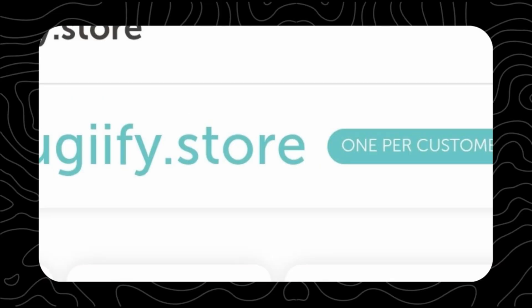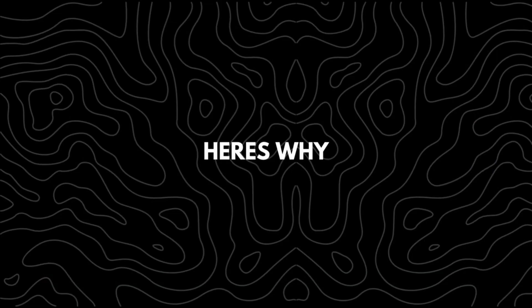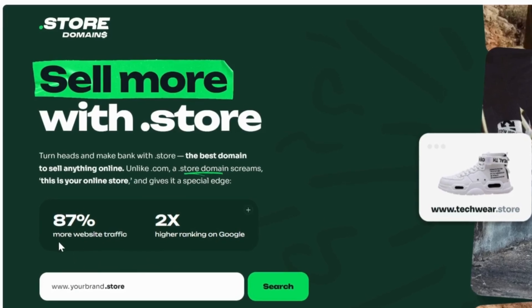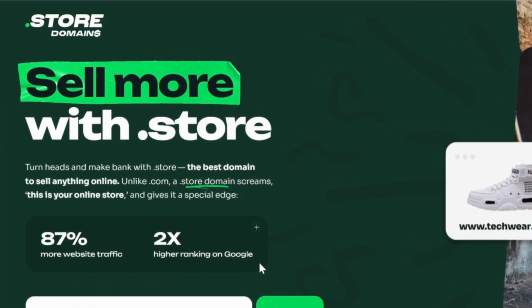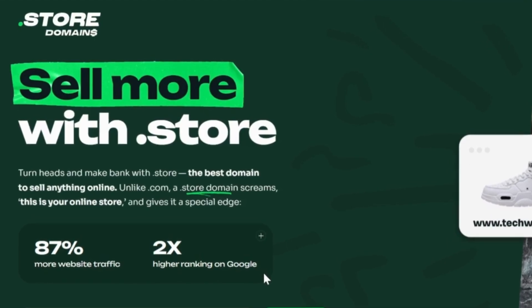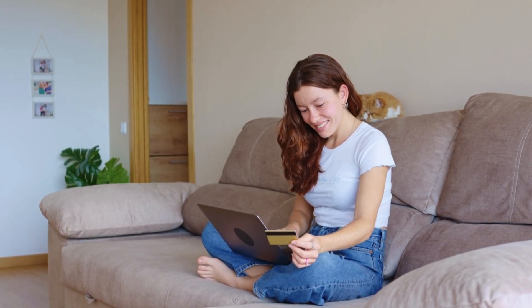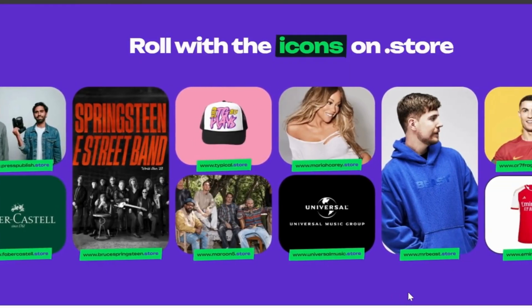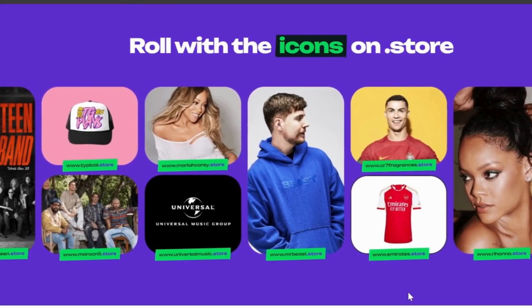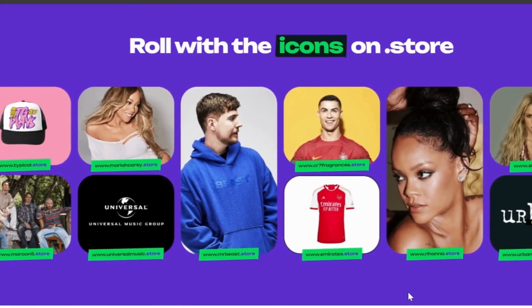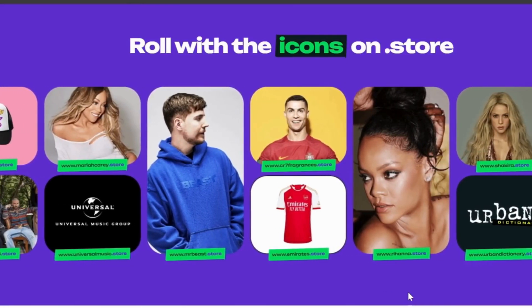For your domain name, instead of going with a dot-com I strongly recommend using a dot-store domain. Websites with a dot-store domain often receive higher engagement and can appear more relevant on Google compared to generic domains. Shoppers immediately recognize dot-store as a place to buy, which helps increase trust and visibility — that's why global icons like MrBeast, Cristiano Ronaldo, Rihanna, and Emirates Airlines all use dot-store domains for their brands.